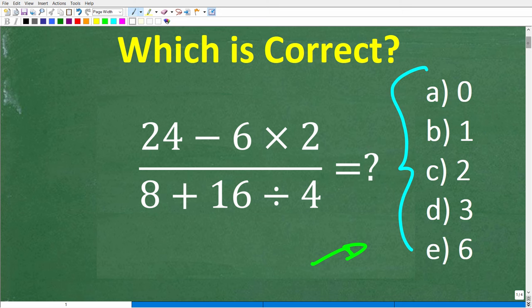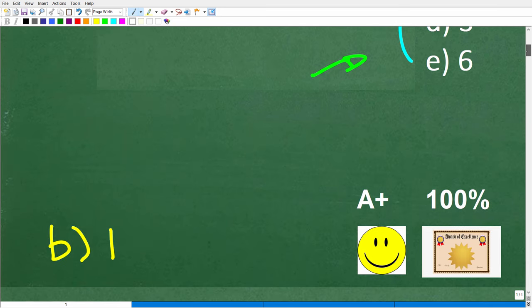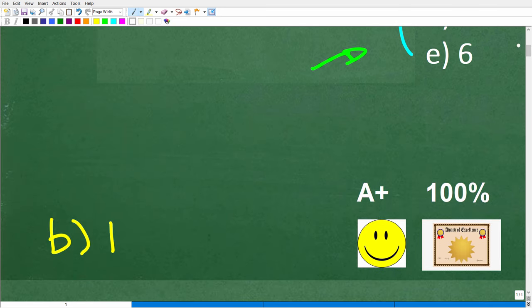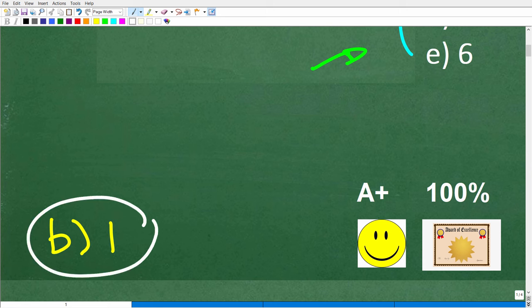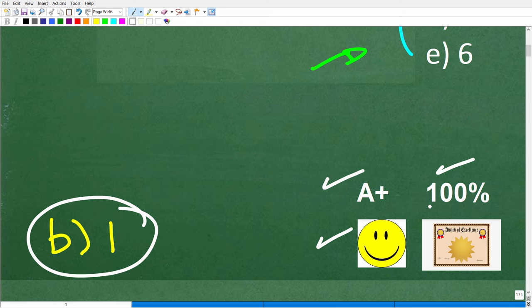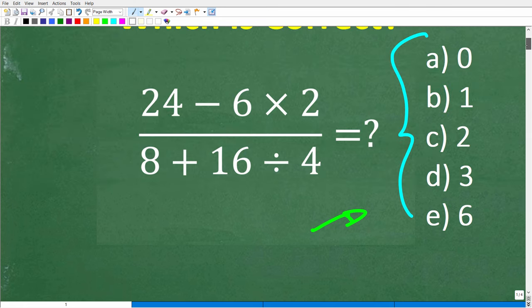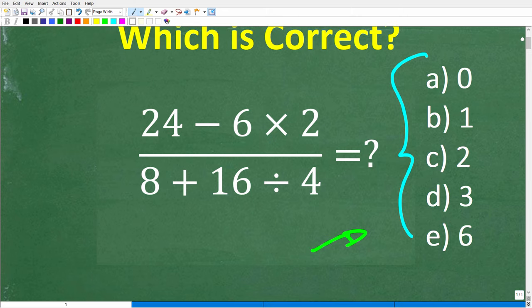The correct answer to this problem is B — 1. If you got this right, you definitely get a happy face, an A plus, 100%, and a Certificate of Excellence in the order of operations.